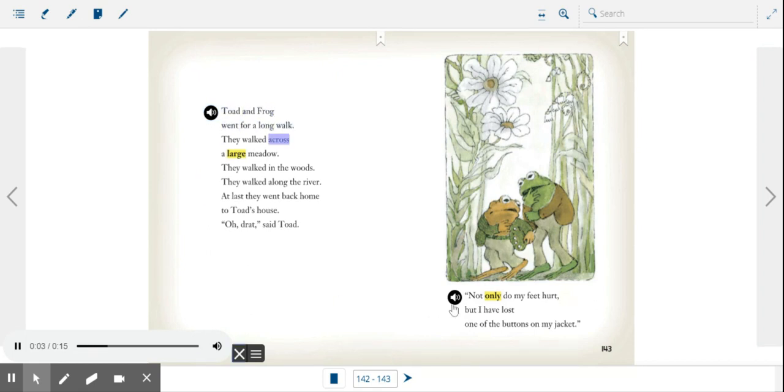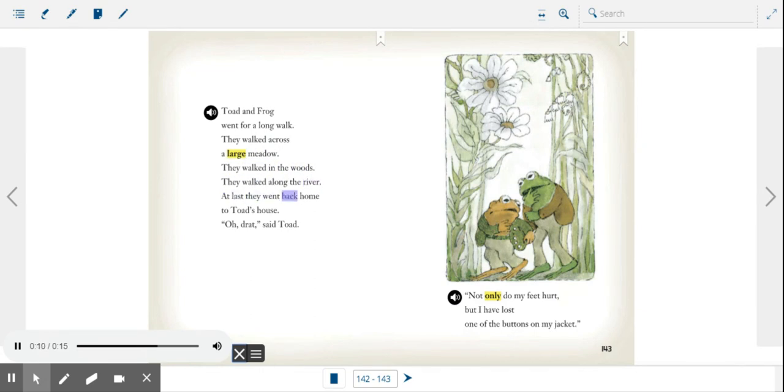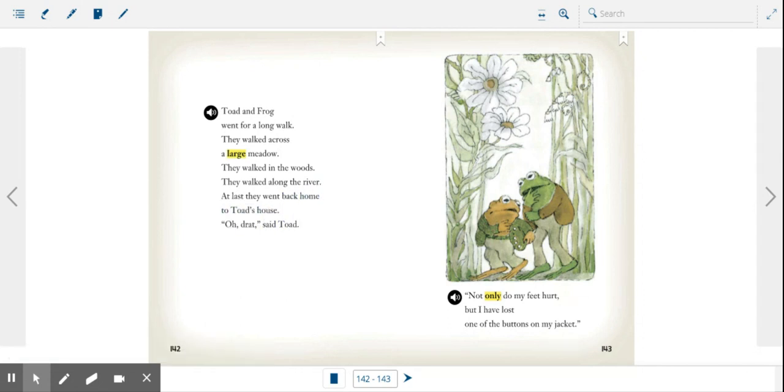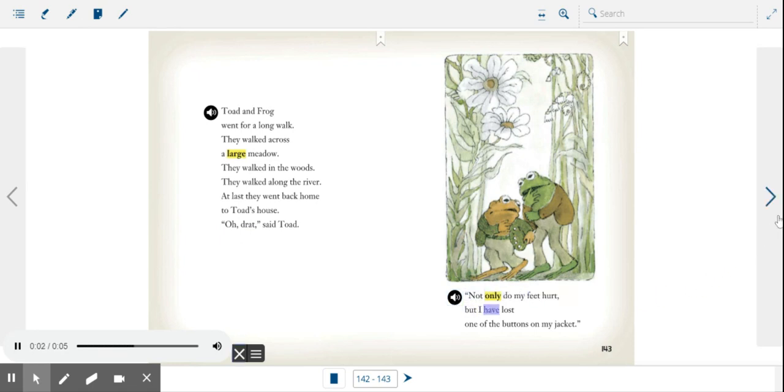They walked across a large meadow, they walked in the woods, they walked along the river. At last they went back home to Toad's house. Oh drat, said Toad, not only do my feet hurt but I have lost one of the buttons on my jacket.